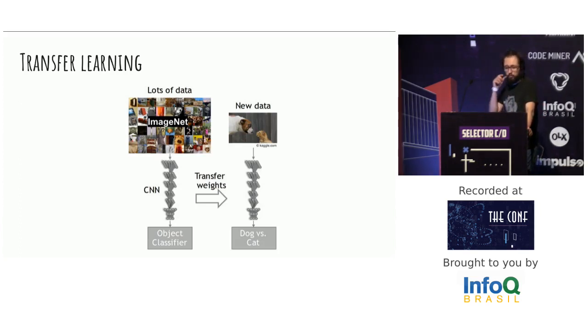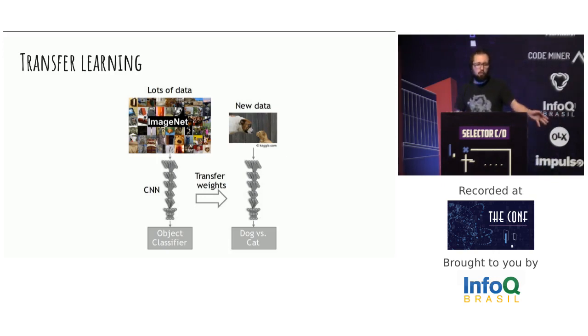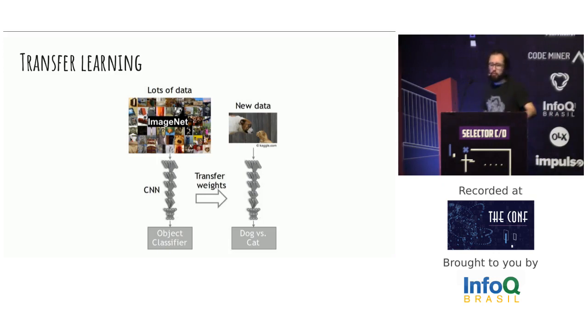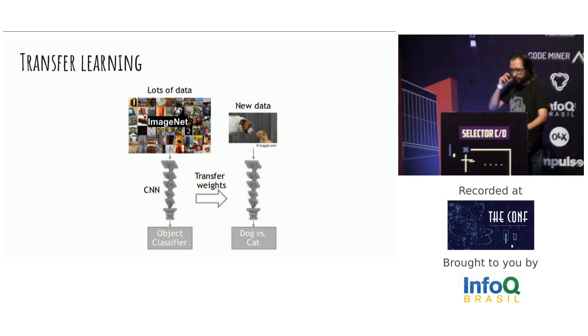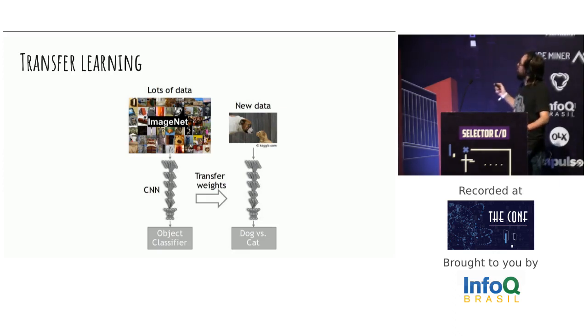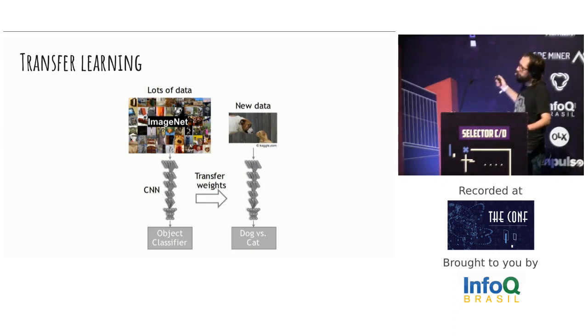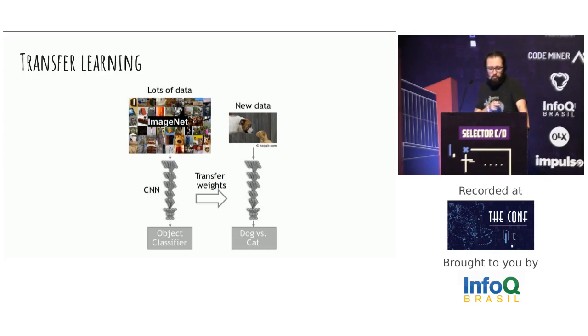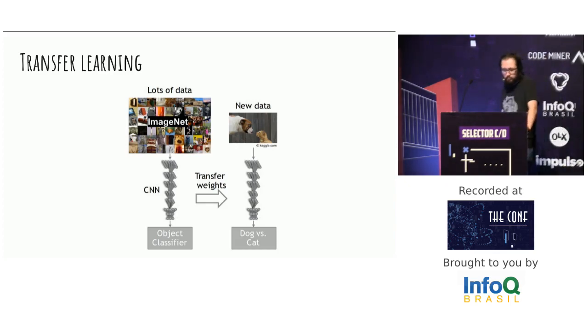And the biggest thing is you can transfer learning. You can get a model from the community and bring it to your case. In this example, you can bring the model from ImageNet and put it. This is just training. You can transfer the weights of your network to your new data. For our case, dog versus cat.